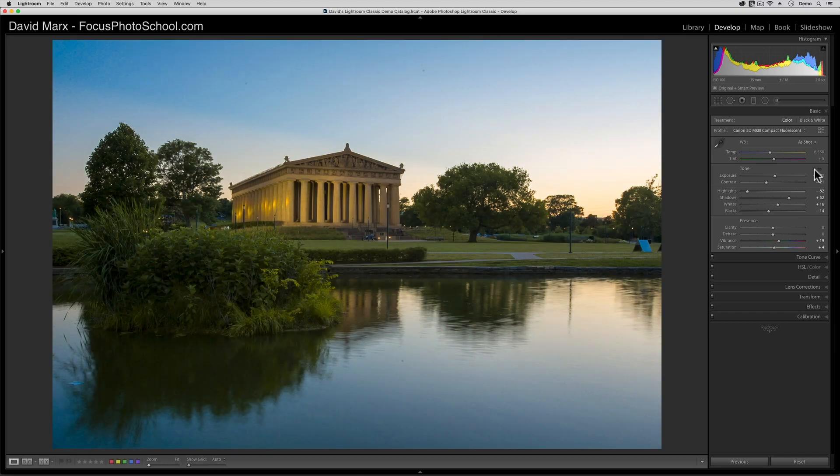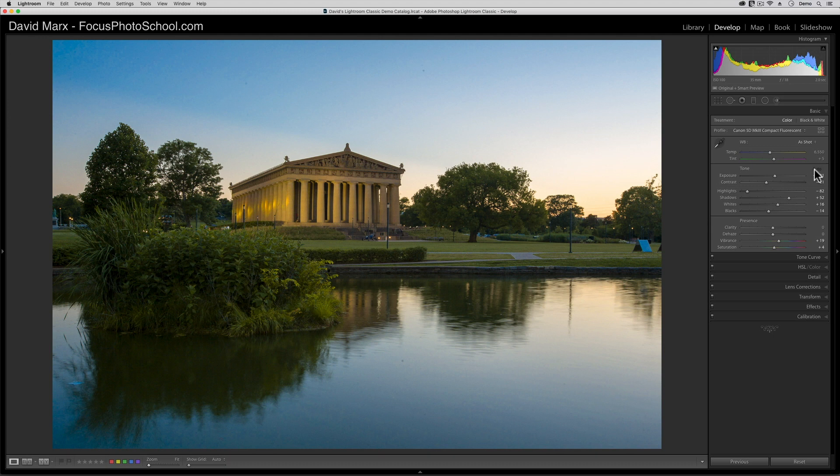I think that Adobe's auto algorithm did a really good job here, but there's nothing stopping me from adjusting any of these sliders further at this point. In this image, for example, I'll probably push the shadows up a little bit further to bring out even more foreground detail.